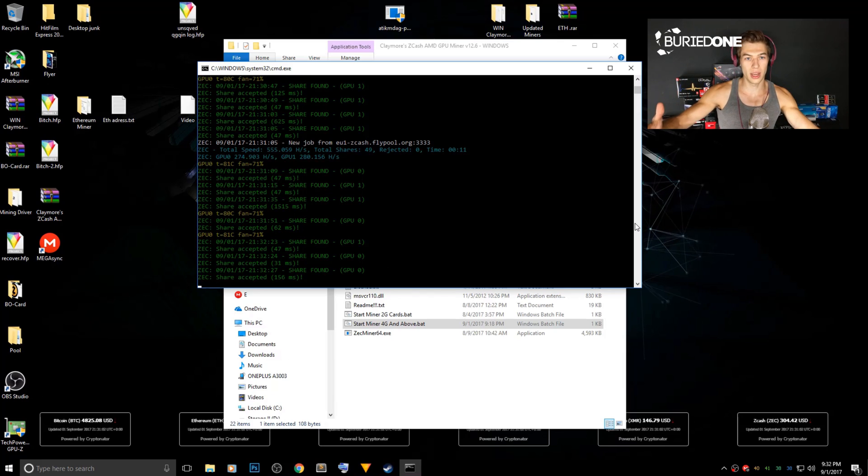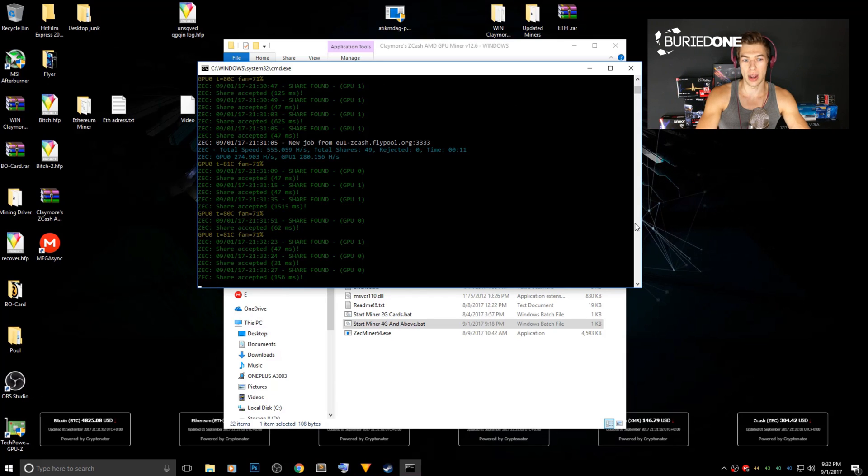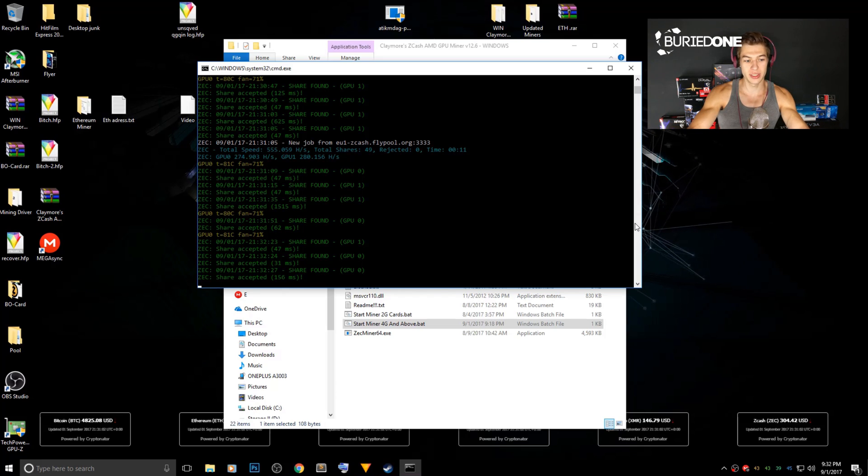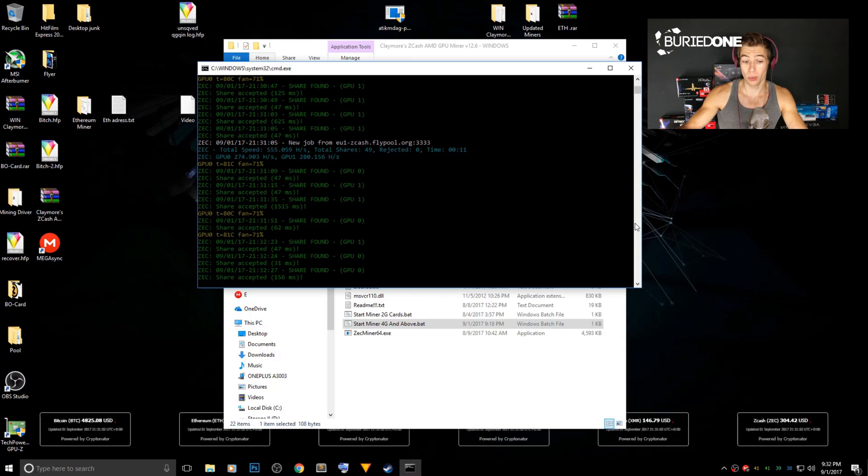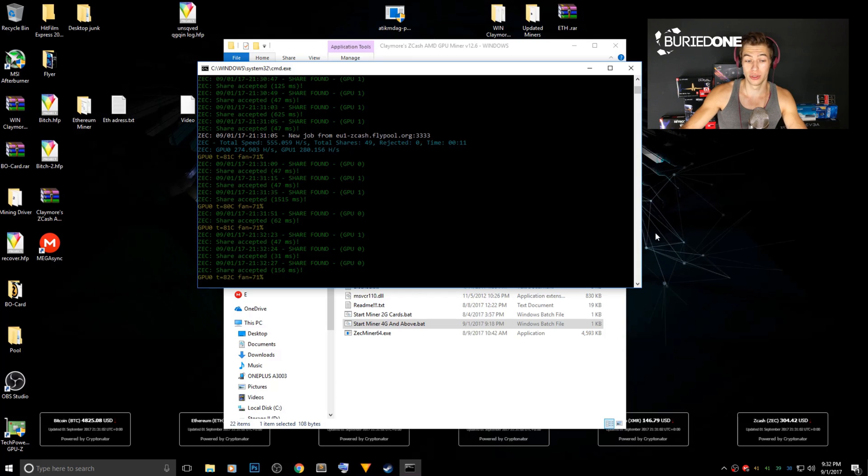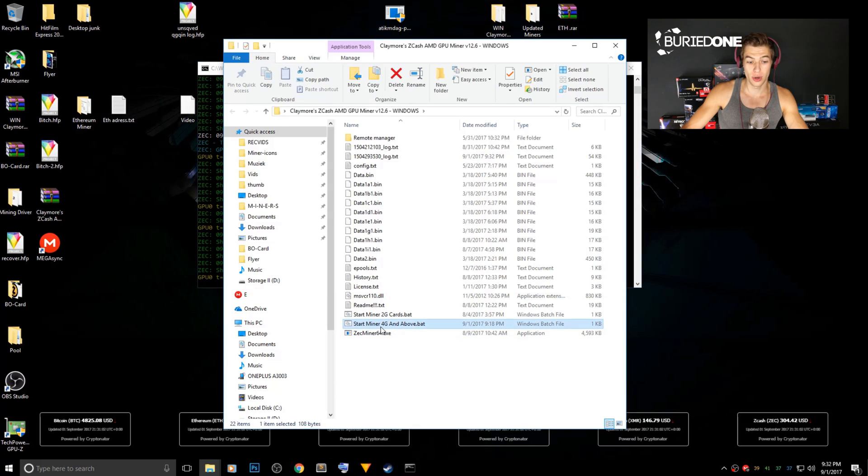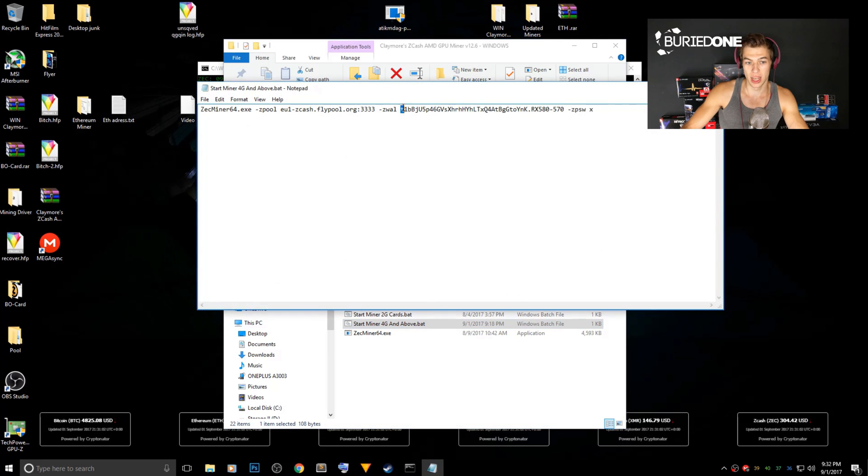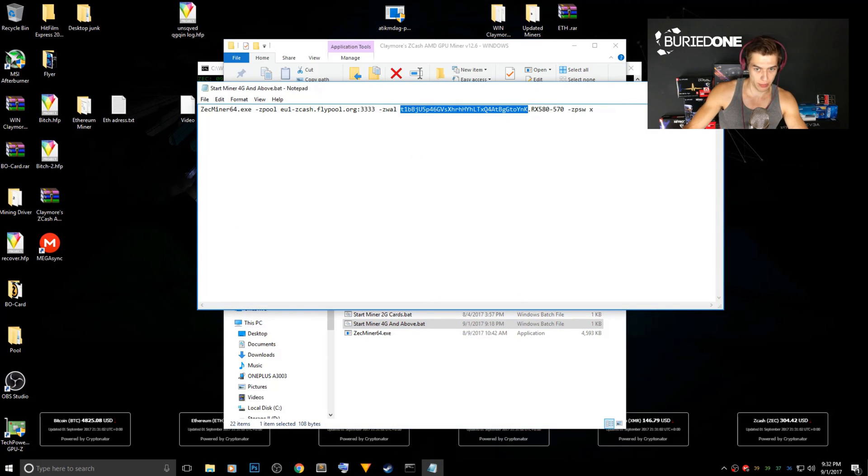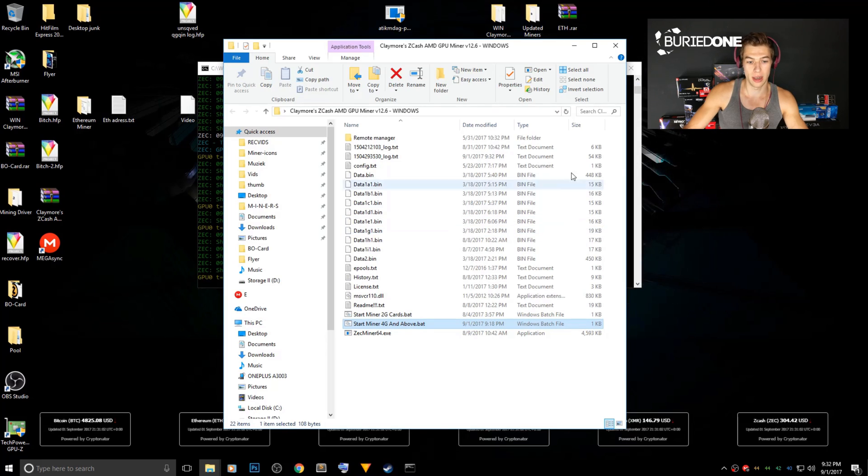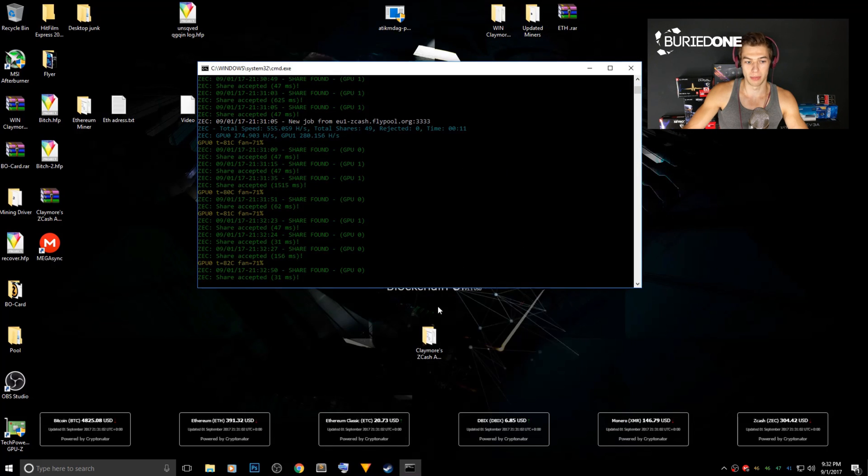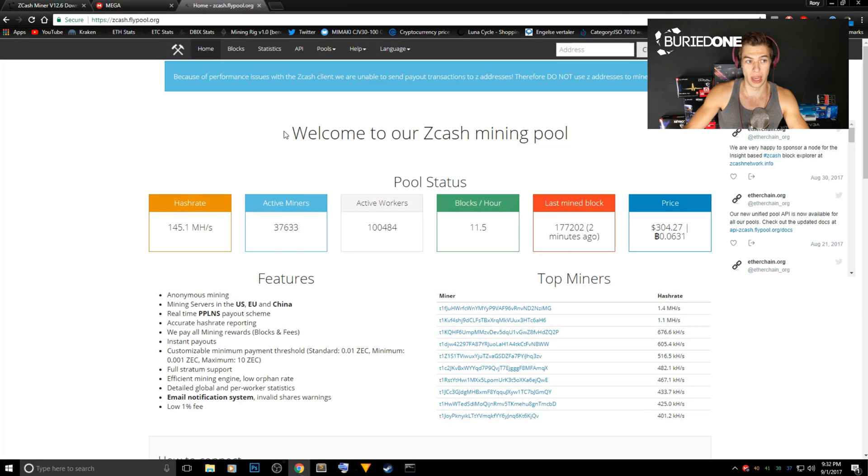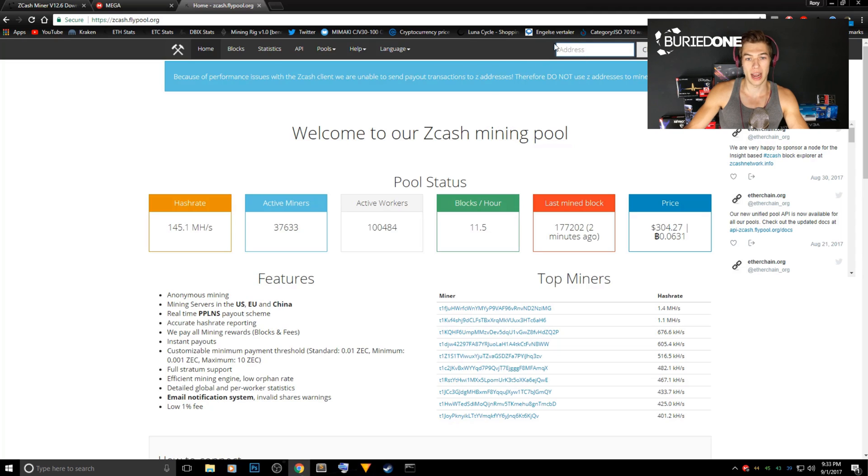Okay so now that we're still mining I wanted to show you how to keep track of your mining progress. As you can see it has a lot of shares already and that means that we are able to track our progress. So we still need our zcash address so you can copy your own address over here back in your script and just close it up and you can minimize the miner. We are going to zcash flypool.org and we can paste our address right here in the right corner and then we can check the status.